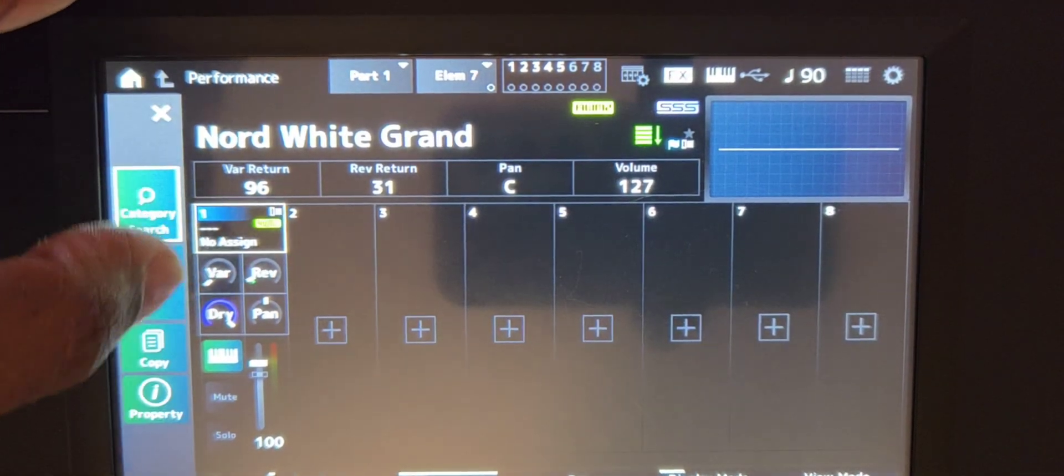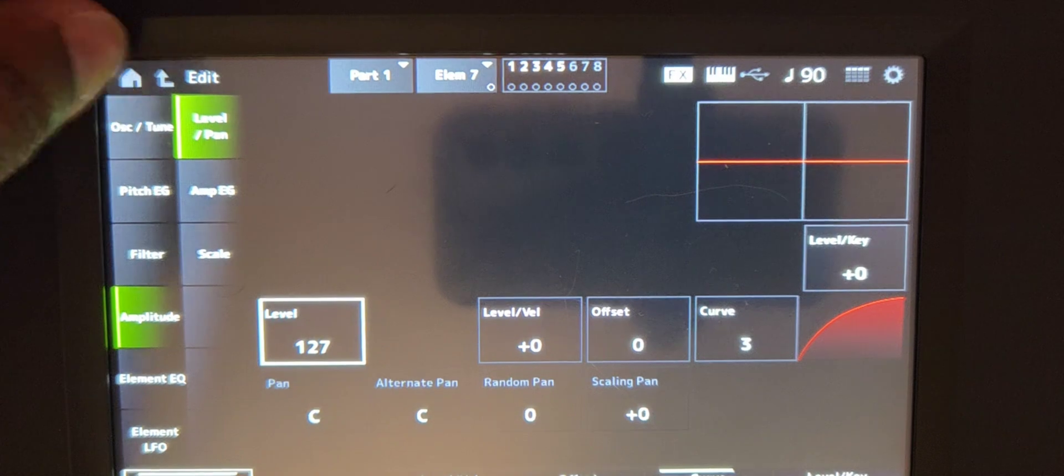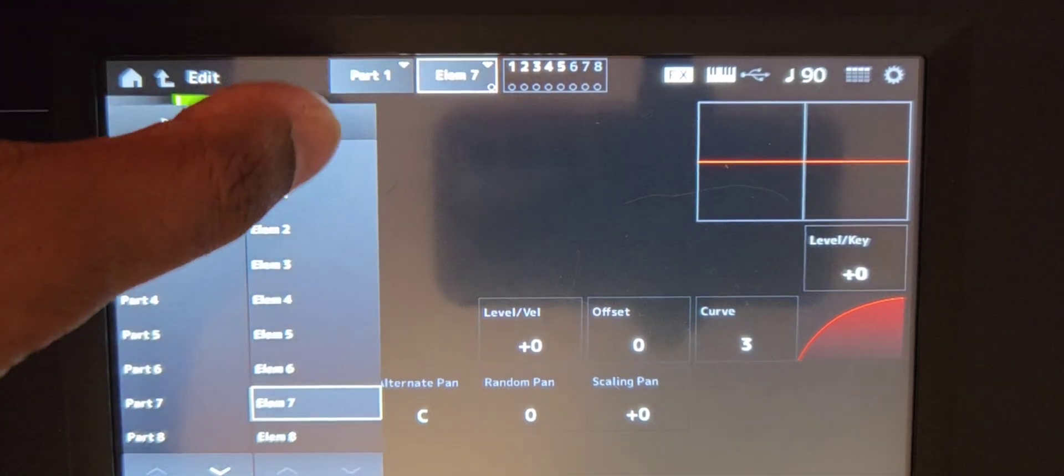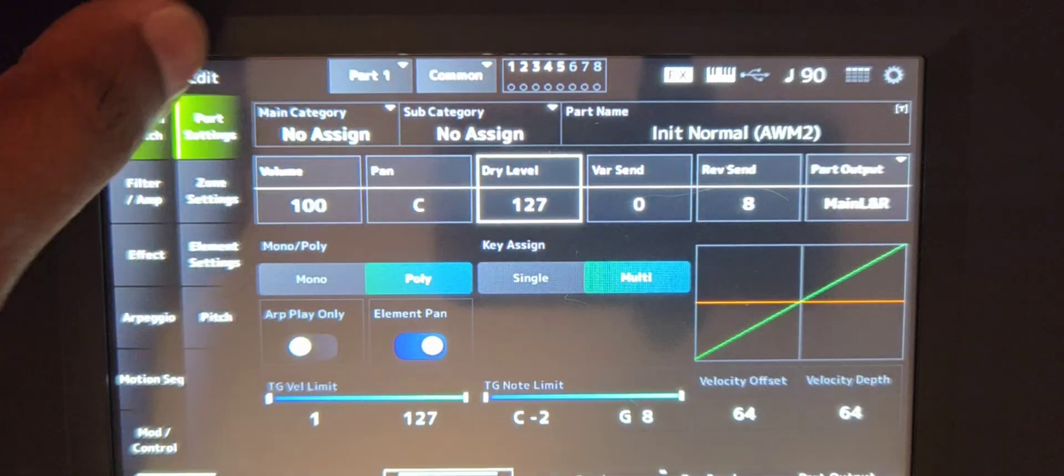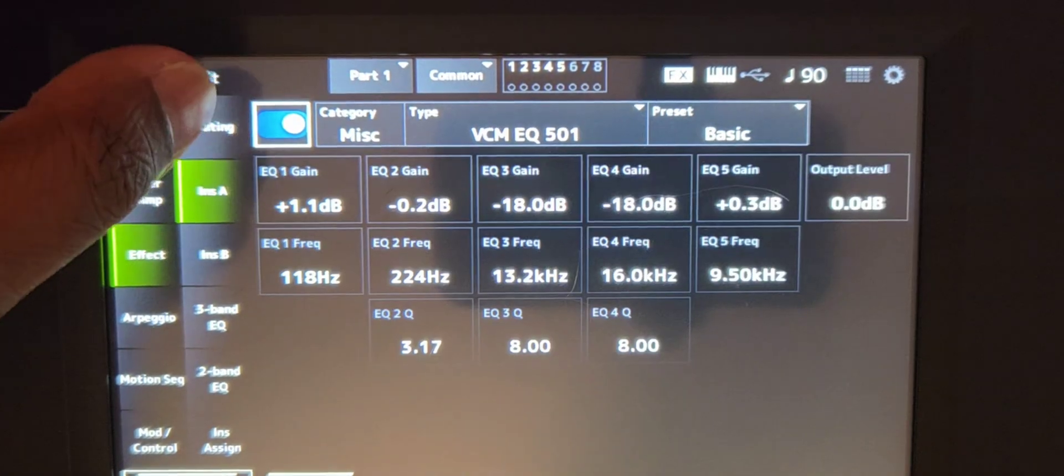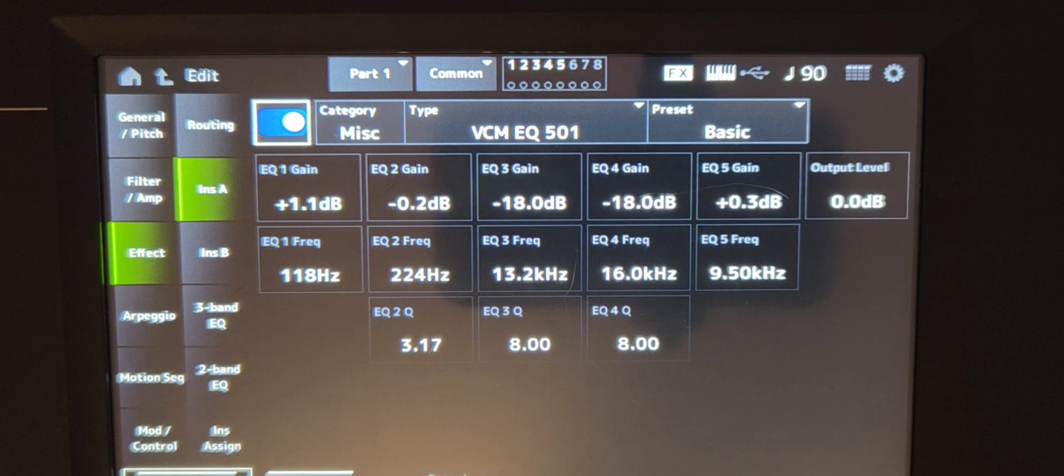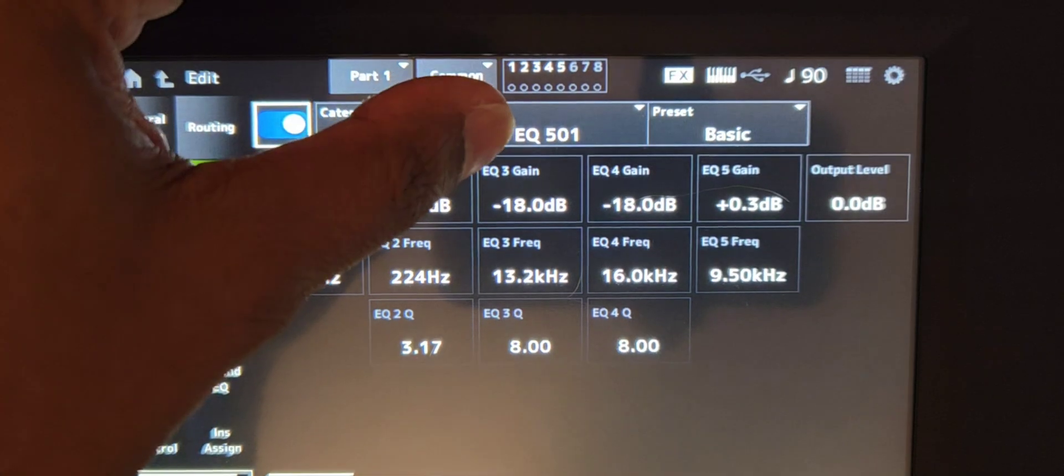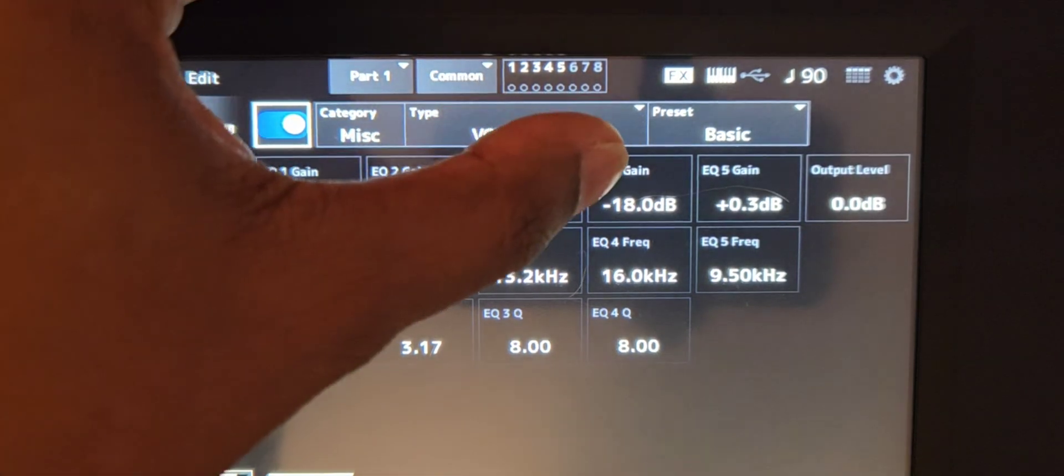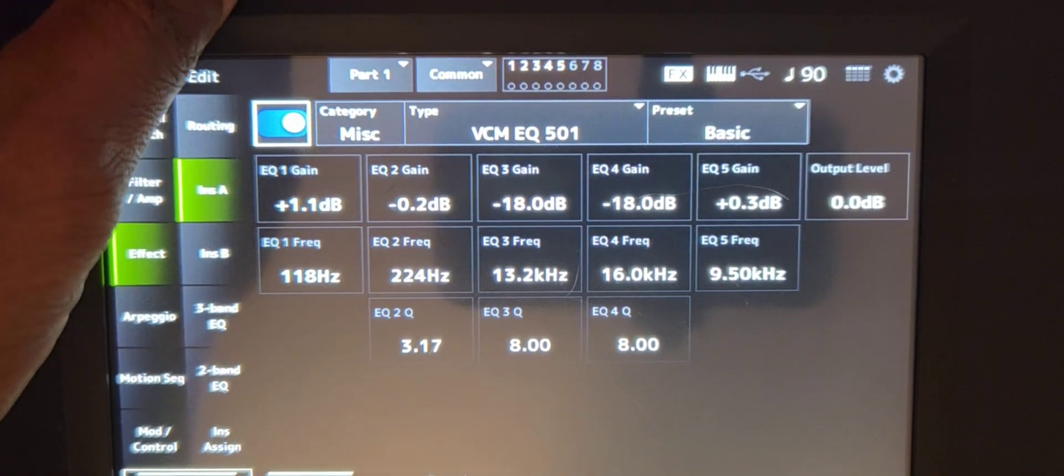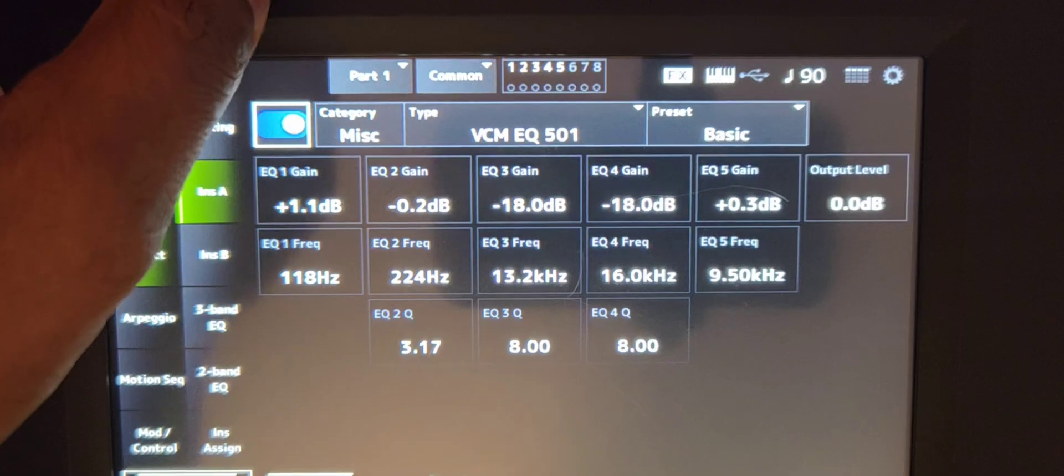Now, when it comes to EQing, this is very important as well. So back to common effects and EQ, I have a VCM EQ 501. I pretty much got to have everything stock. The only things I did change was EQ three and EQ four, both of those are brought all the way down at negative 18 dB.